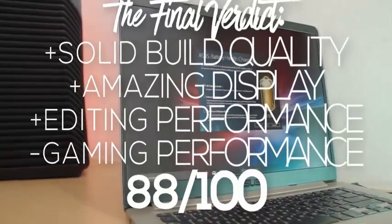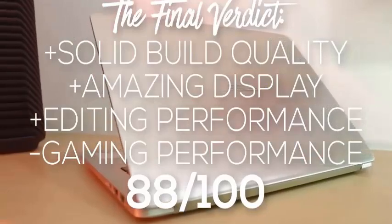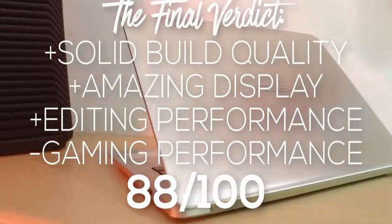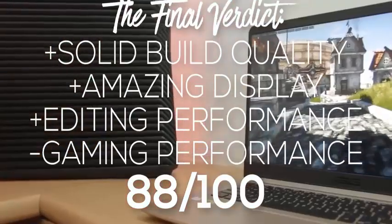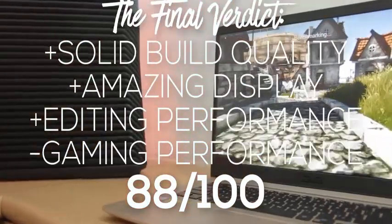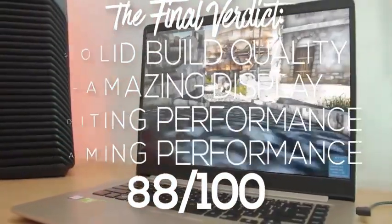So the final verdict for the Asus Vivobook F510UA is that this is a very good option if you want a budget laptop for editing or work purposes and it does almost everything right with very few cons.